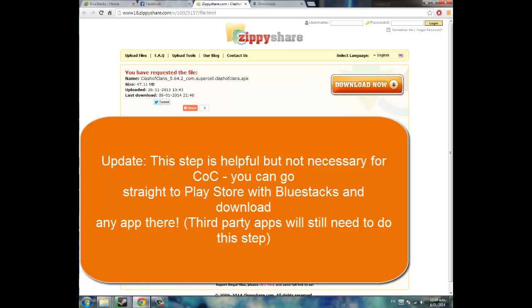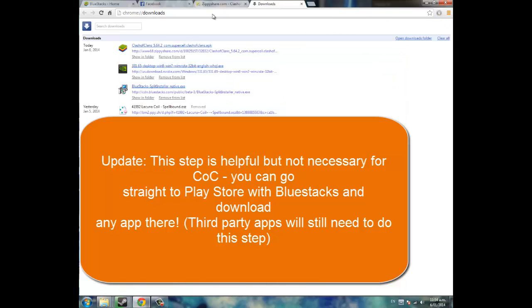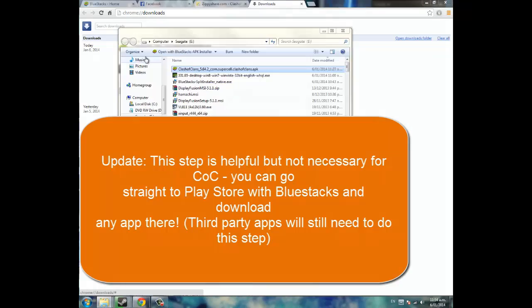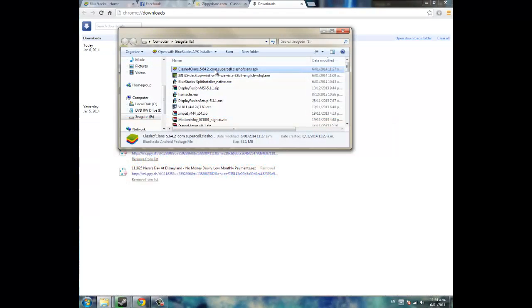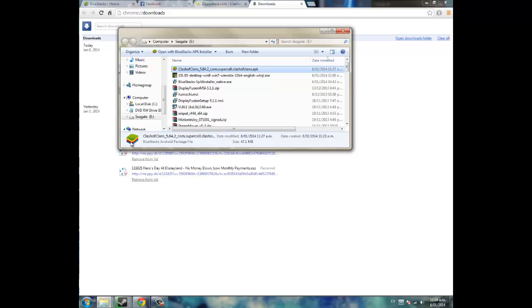Once this is done, you head to your downloads and you click show in folder, and you double click this APK. But when you double click it, make sure it has this BlueStacks Android package picture. If it does not, that means it's not going to open in BlueStacks.